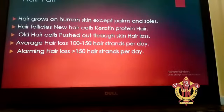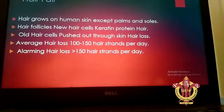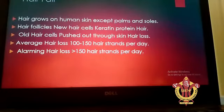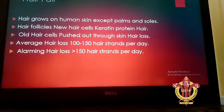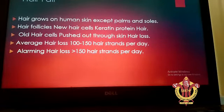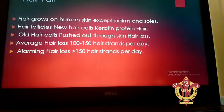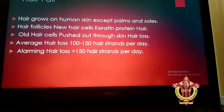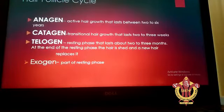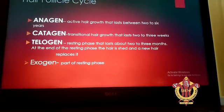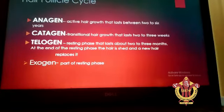The normal average hair loss is around 100 to 150 hair strands per day, but if the number rises to more than 150, then it can cause the alopecia disorder.